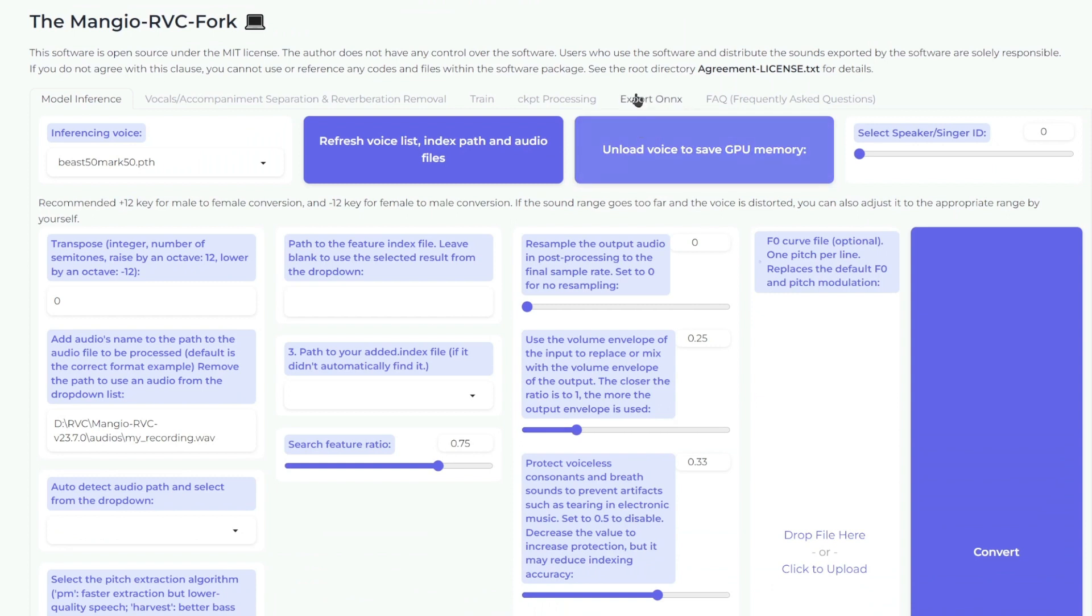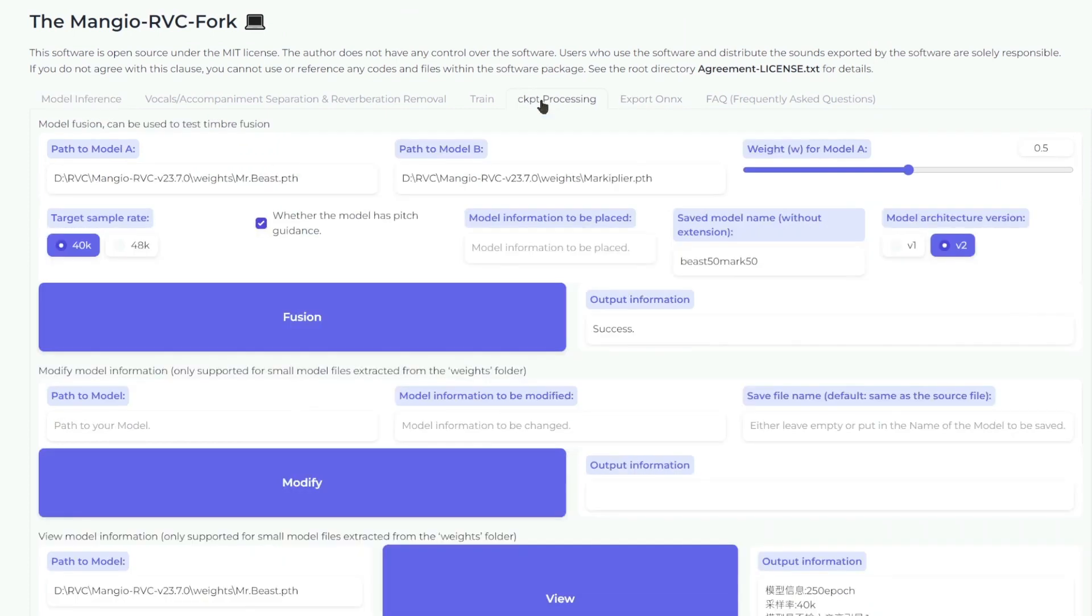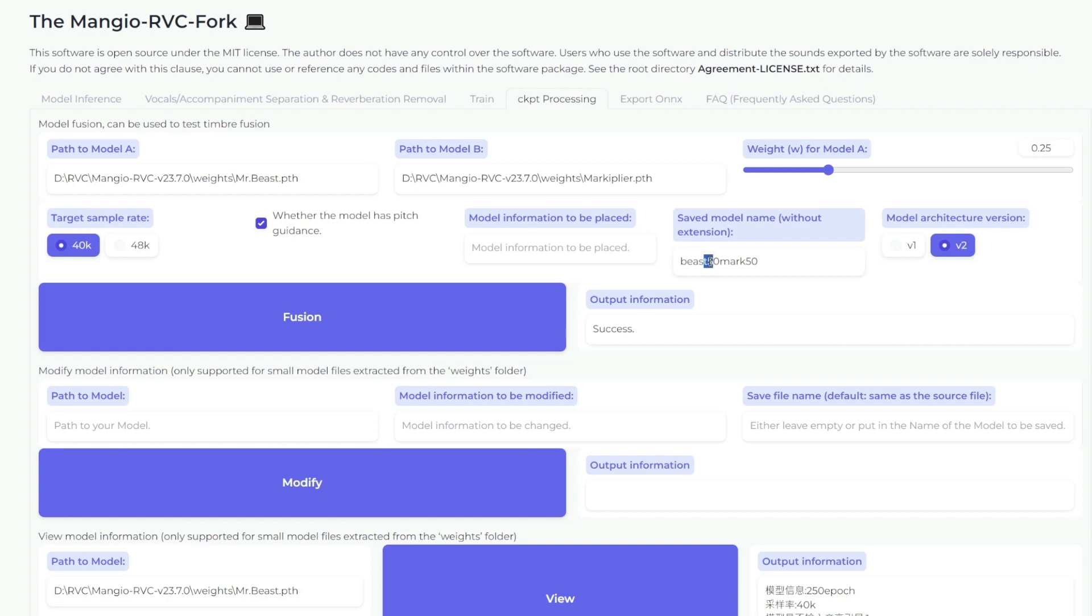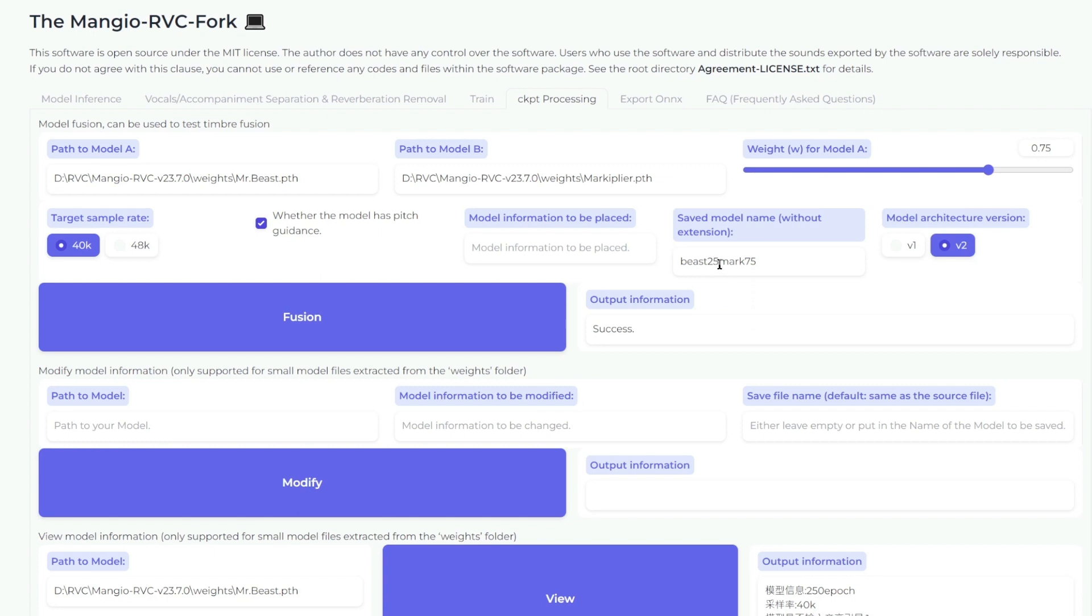Let's also try a hybrid voice, but with only 25% MrBeast and 75% Markiplier. We'll just name this 25% MrBeast, 75% Markiplier. And then let's also do it with MrBeast as 75% and Markiplier as 25%.